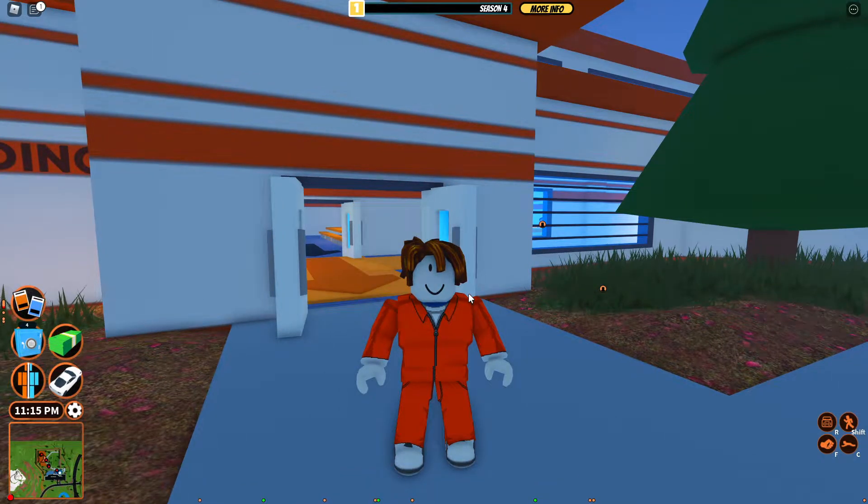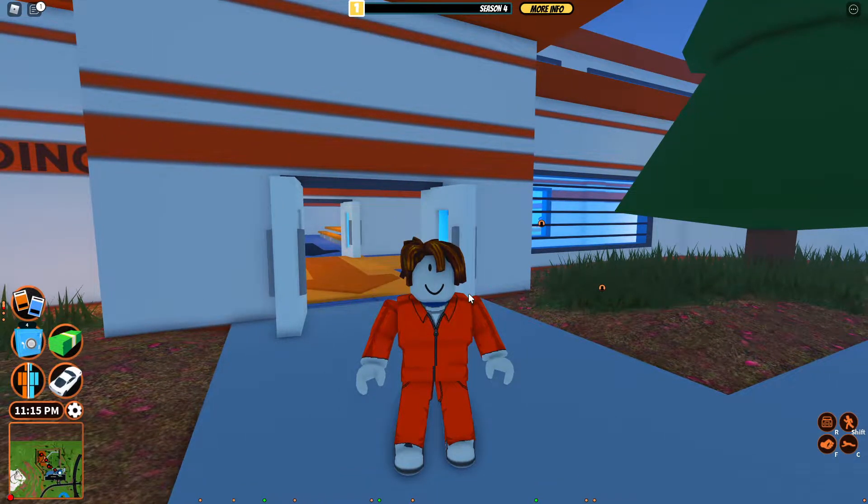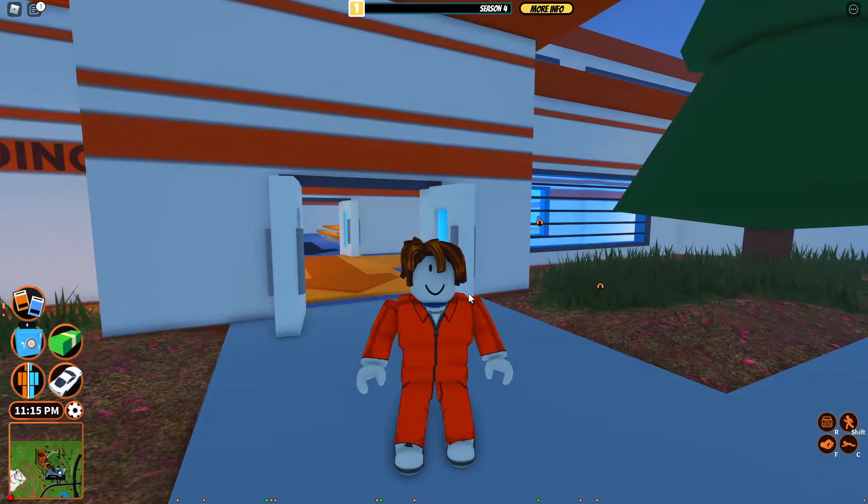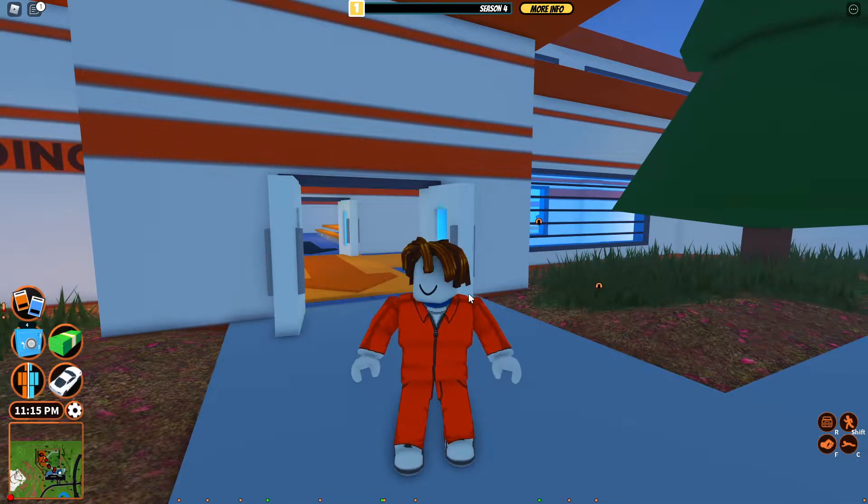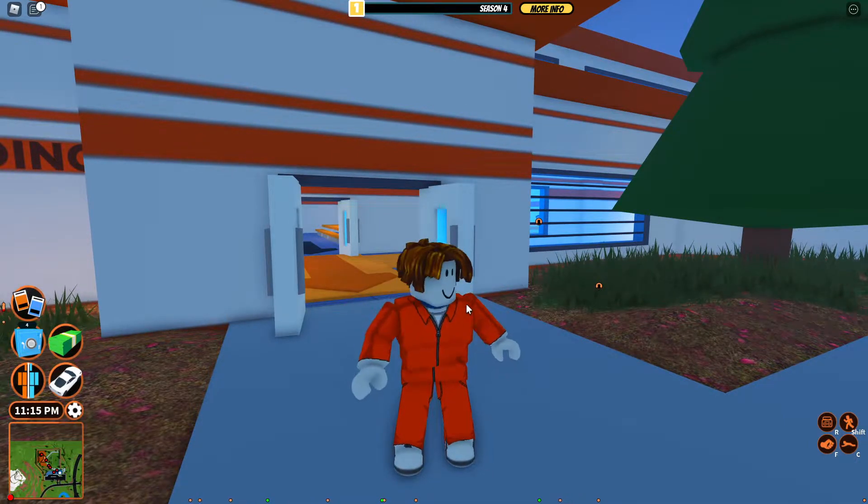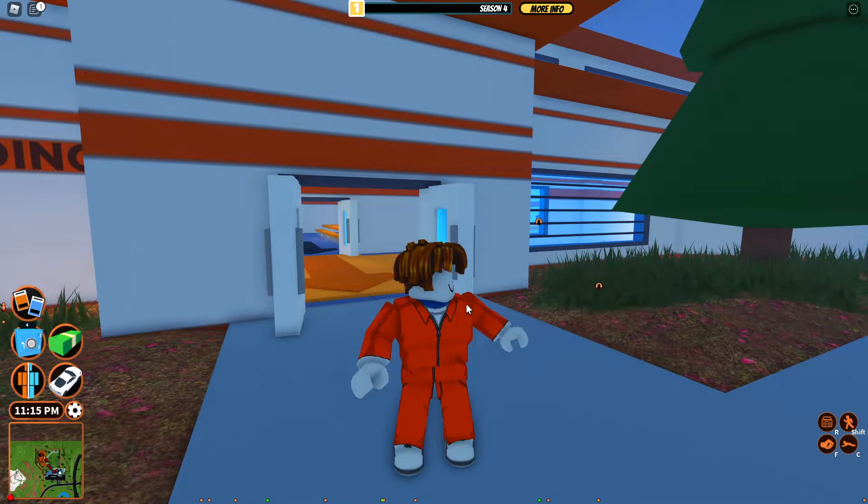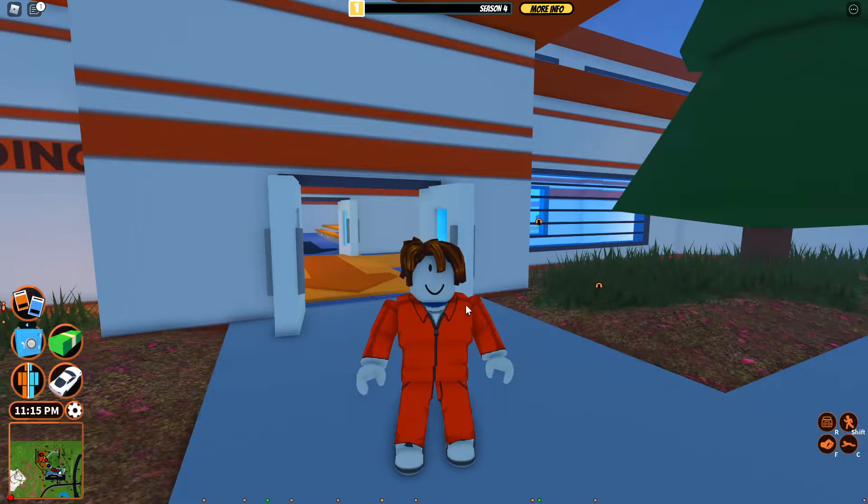Hello everybody, welcome back to a new YouTube video. Today we're showing off this Jailbreak auto rob script. So if you want more, make sure to subscribe and turn on notifications so you never miss a video.